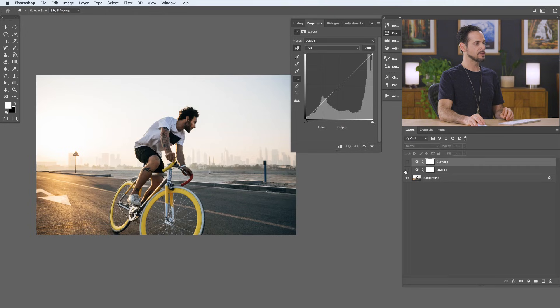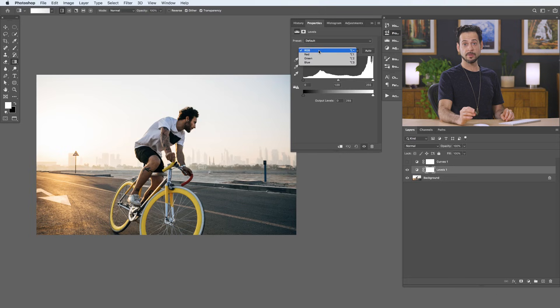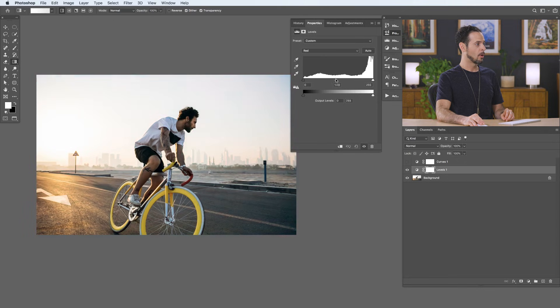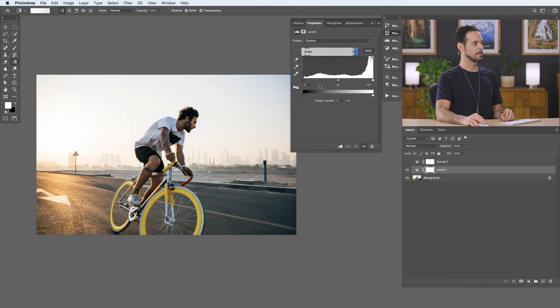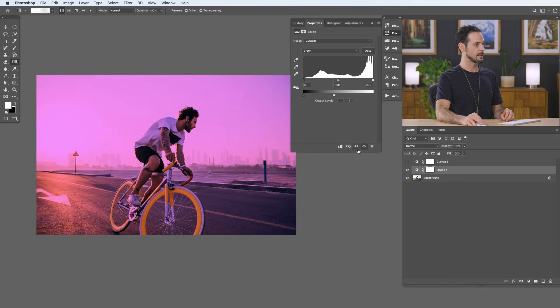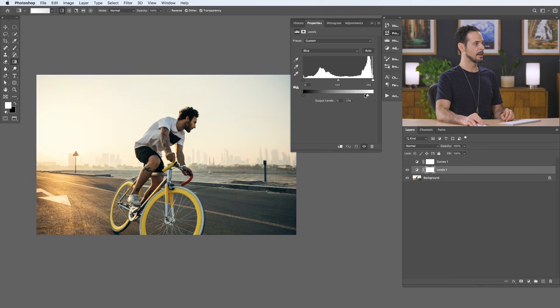Up until now we've used curves and levels to affect light and dark, but you can also affect color — and here's where these tools get really, really powerful. In our levels adjustment we're currently on RGB, which is a combination of red, green, and blue channels. Going to just the red channel, I can remove reds from the photo or add reds. I can remove red from shadows or add red to highlights, and the opposite with output levels. The green channel's opposite is magenta, and with blue I can add blue to shadows and pull blue out of highlights, which adds yellow.